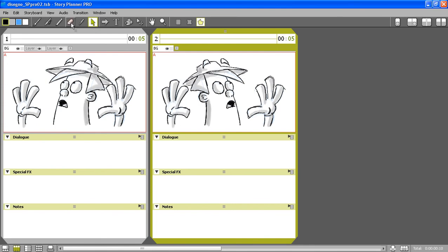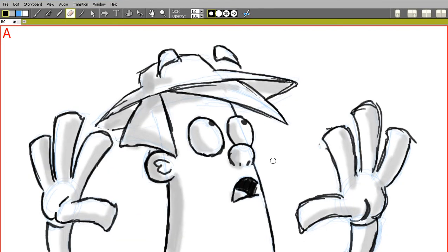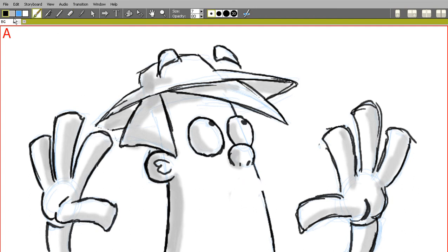Now I can also add some modifications to this drawing. For instance, I'm going to use the eraser to erase the mouth and draw a new mouth.